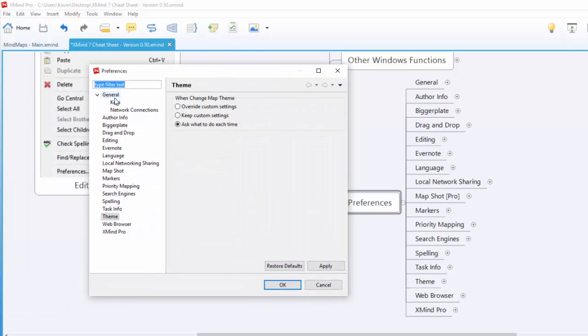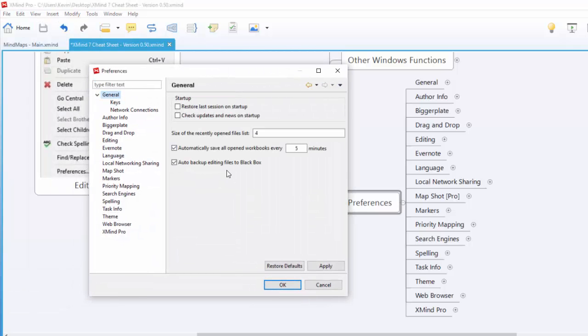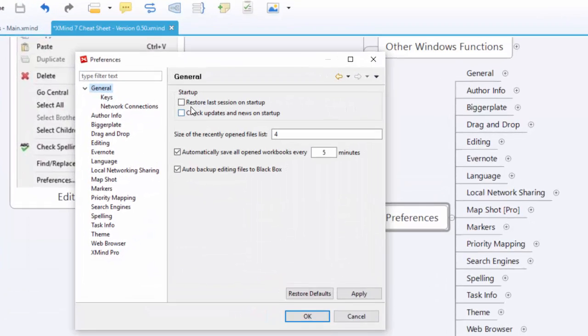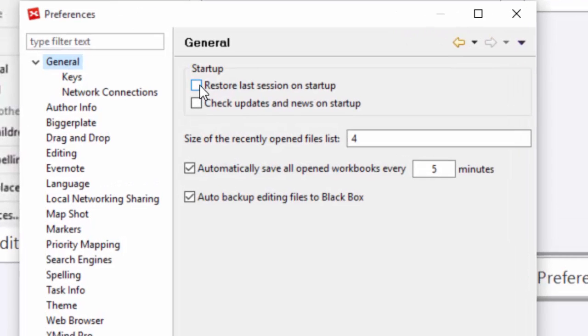We're going to go to General. The first one along the way is restore last session on startup. They used to have a spot where you could choose a home map that's no longer available. So now I'm going to recommend yes, select restore last session. What that means is whenever you close XMind, the next time you open it up, whatever you were working on will still be available.